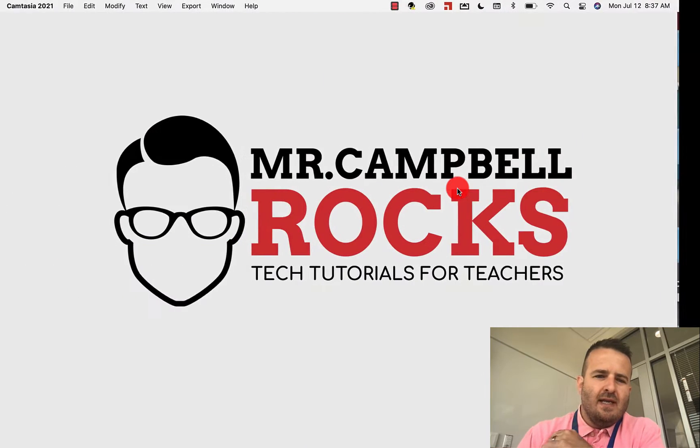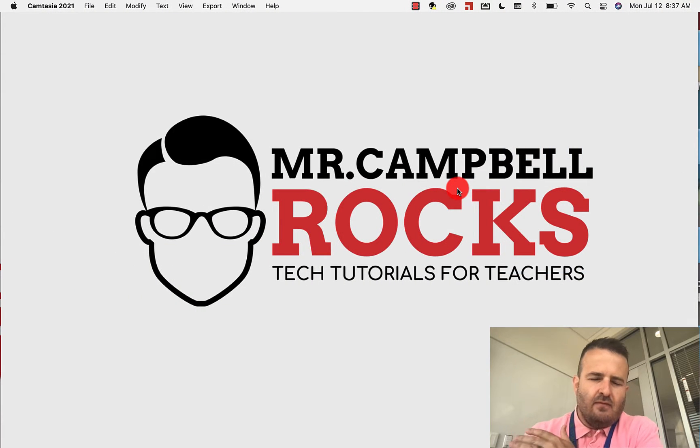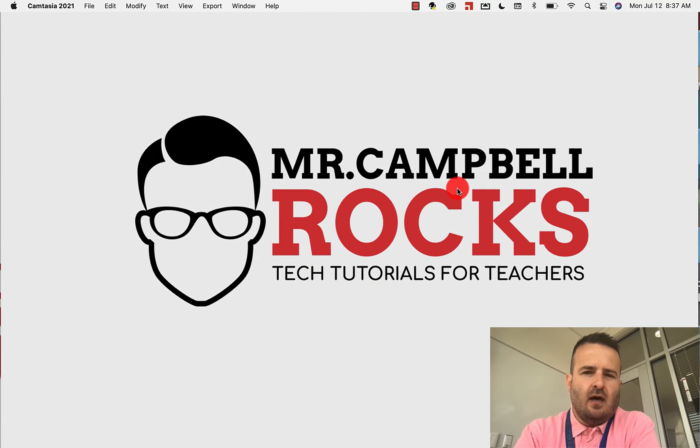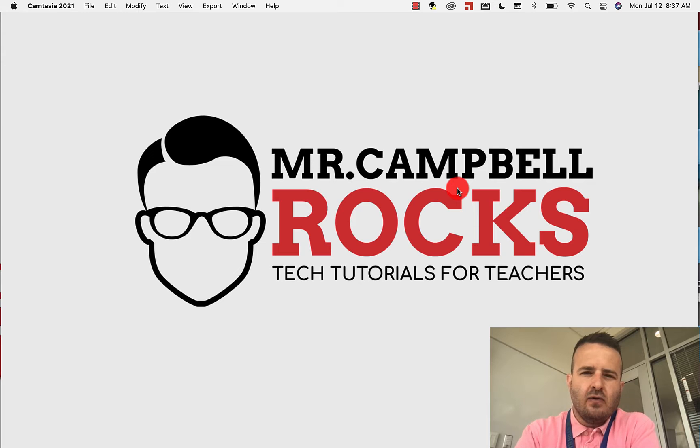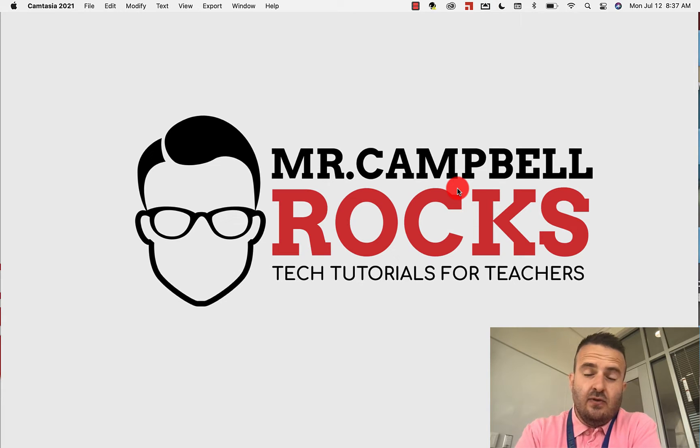Hi everybody, welcome back. My name is Mr. Campbell from MrCampbellRocks.com. Today I'm going to walk you through how to upload custom fonts into Canva.